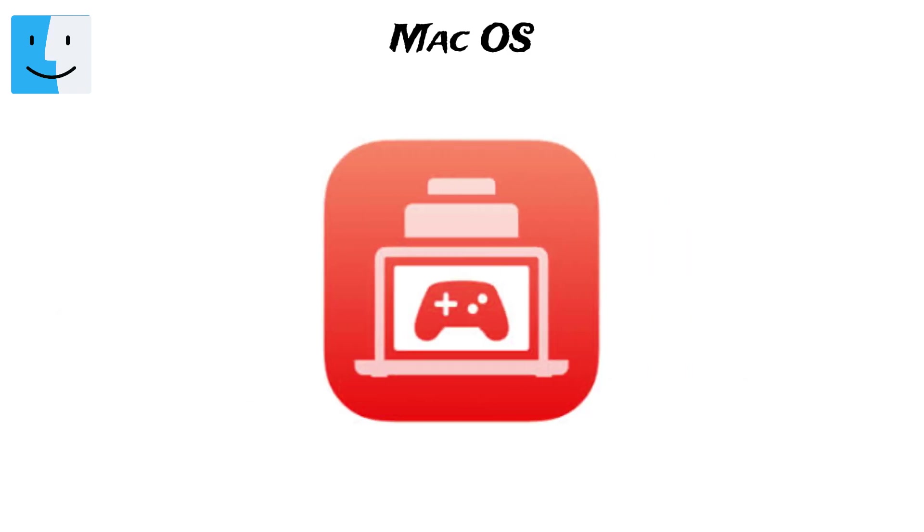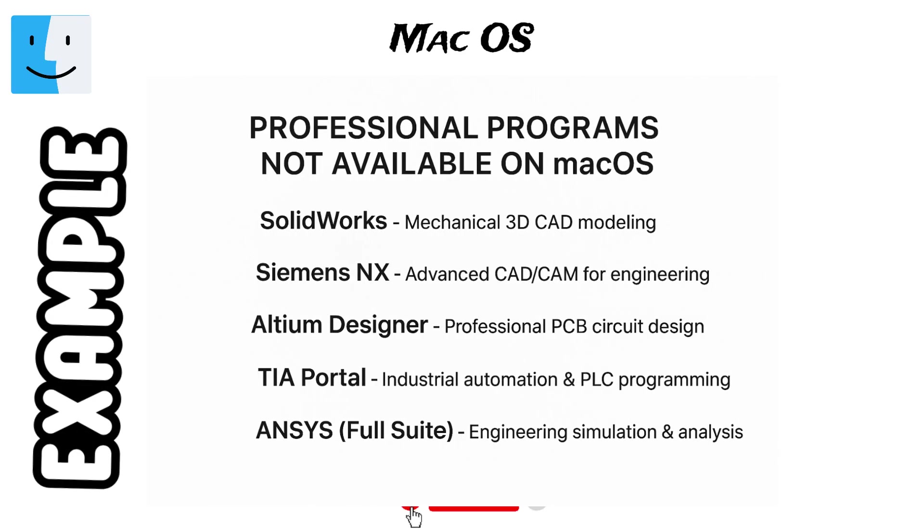However, Apple is working to improve this with Gameporting Toolkit. Furthermore, some specialized professional programs are simply not available, or if they are, they come as a limited version.